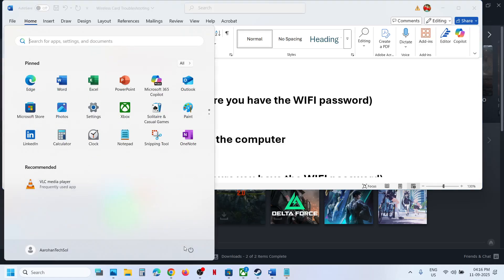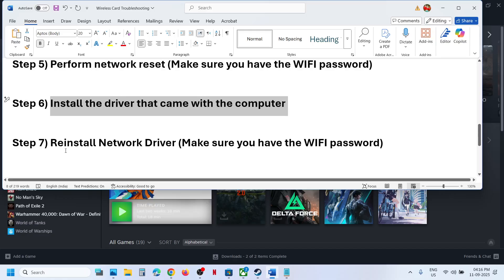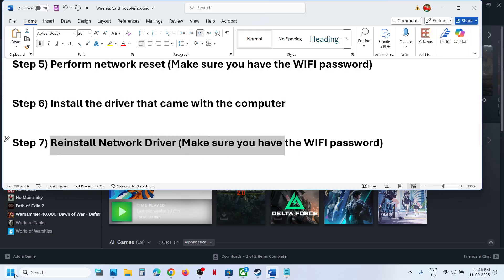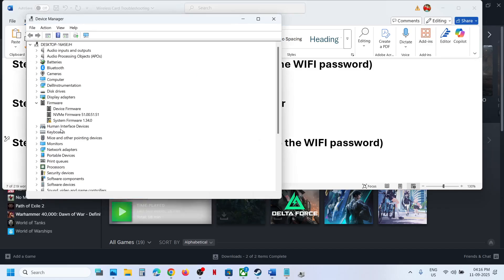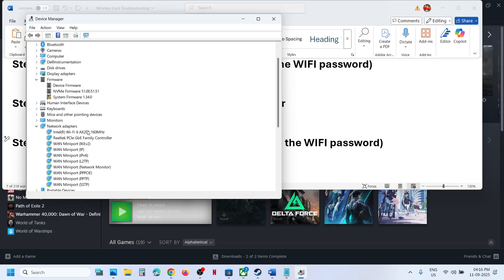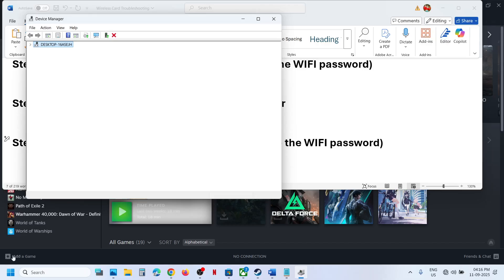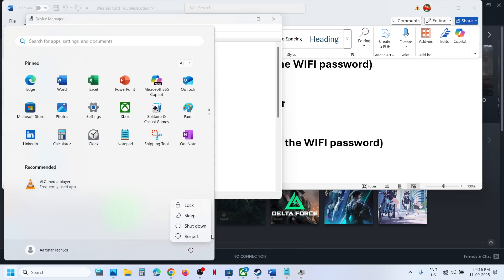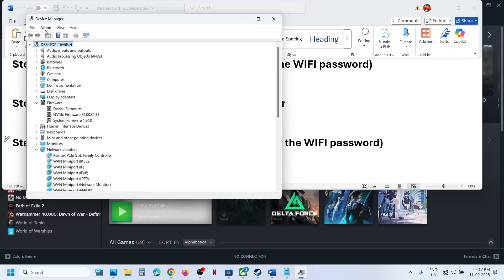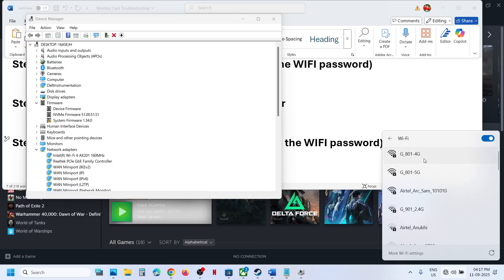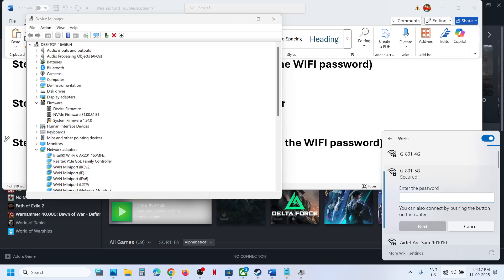The next step is to reinstall the network driver. Make sure you have your Wi-Fi password. Right-click the Start menu, go to Device Manager, expand Network Adapters, right-click your Wi-Fi adapter, and click Uninstall Device, then click Uninstall. A restart is required after this — during the restart it will reinstall the Wi-Fi driver. Alternatively, go to Action and click Scan for Hardware Changes to try to reinstall without restarting.